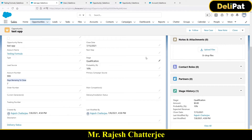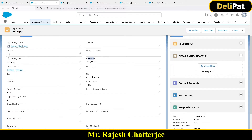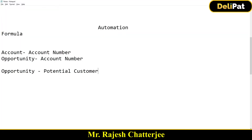Let's continue the same example. We have calculated the days remaining to close value, which is close date minus today's date. Now the business requirement is they want a checkbox field in Opportunity. The checkbox will be true or false. The name of the field is 'Potential Customer' and every single opportunity will have this field.